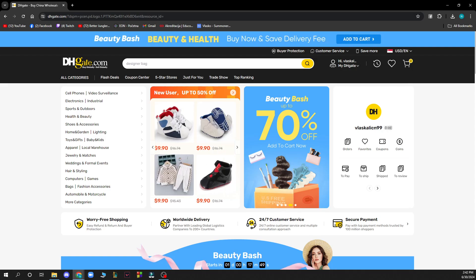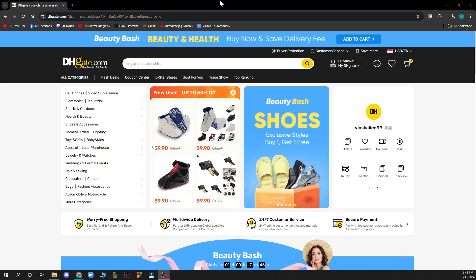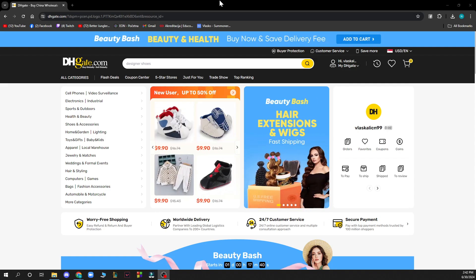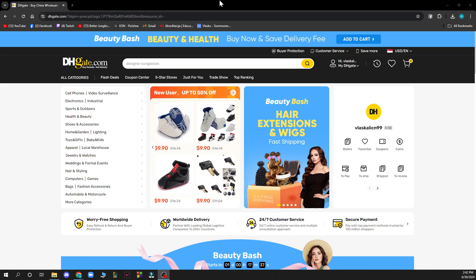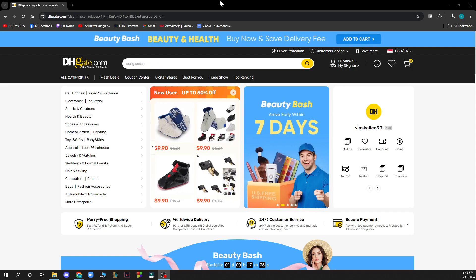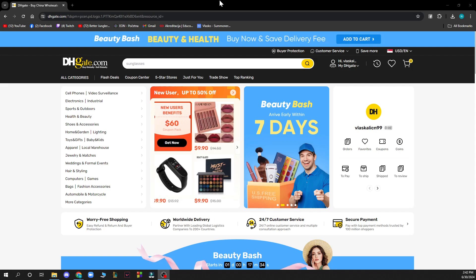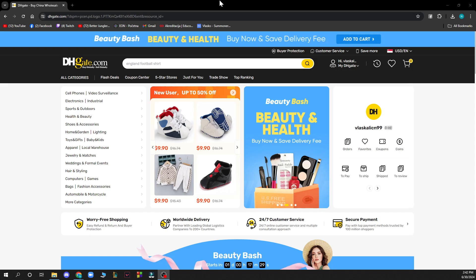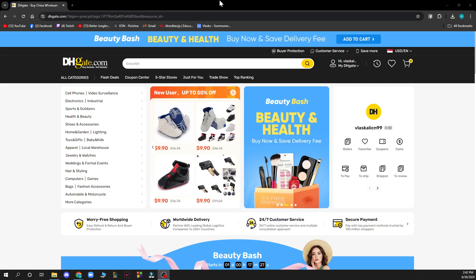The first thing you need to do is go to dhgate.com, and you'll be greeted by a website like this. You just need to log in to your profile. If you don't have one, don't worry — you can register on DHgate. If you don't know how to do that, you can go to our YouTube channel where we have plenty of videos showing you how.